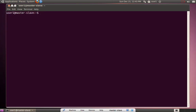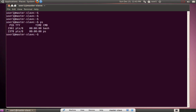Let's launch a terminal. The `ps` command is used to check the list of processes. When I type `ps`, it shows PID, TTY, time, and command. We will look into these attributes in the next slide.